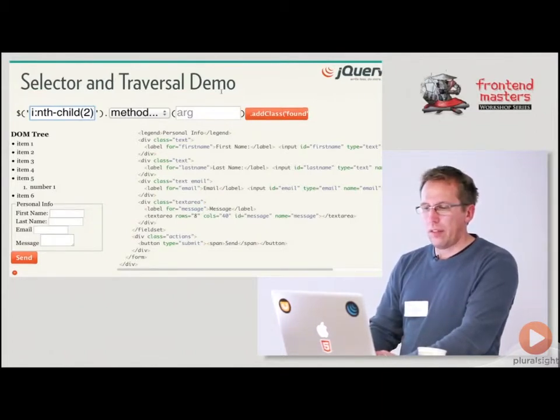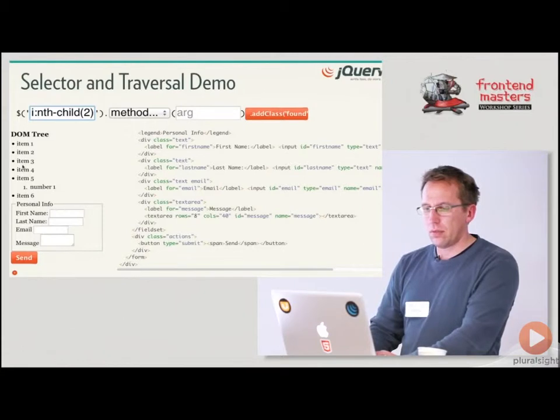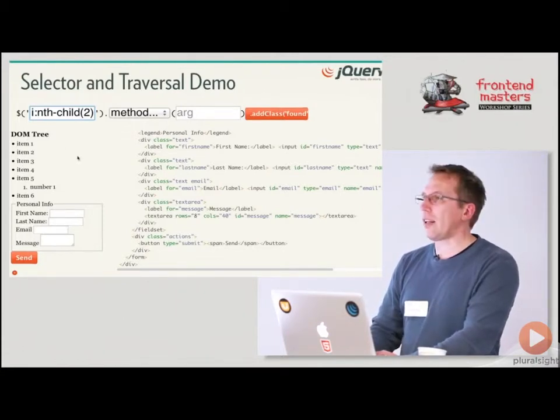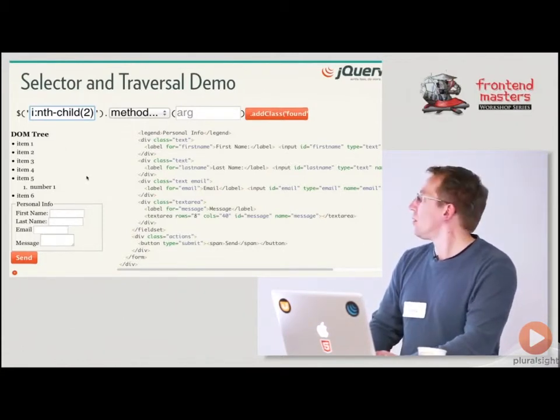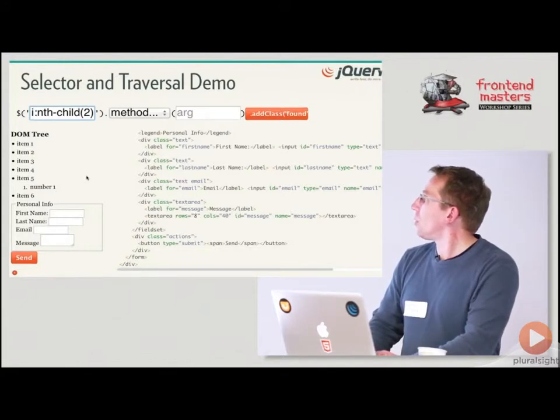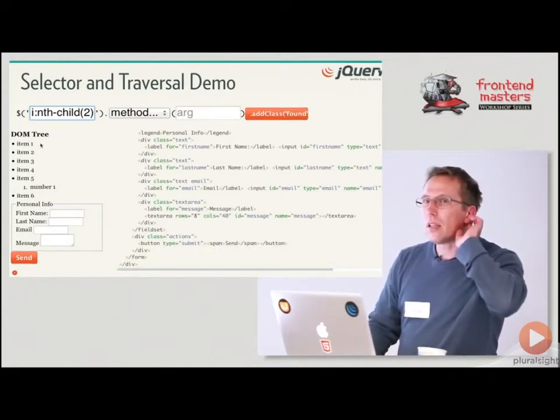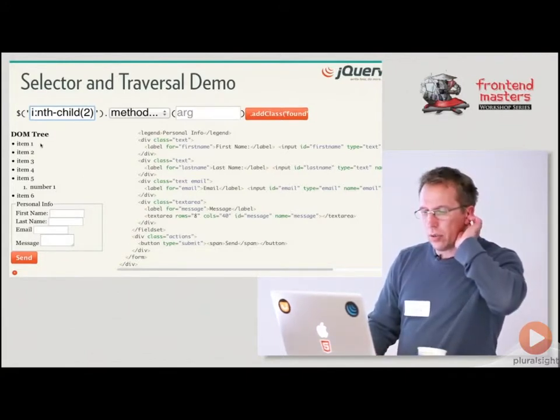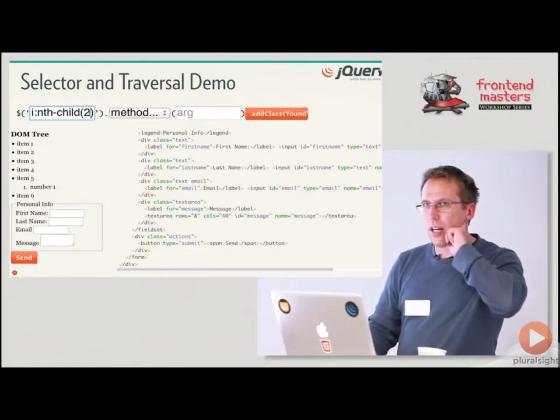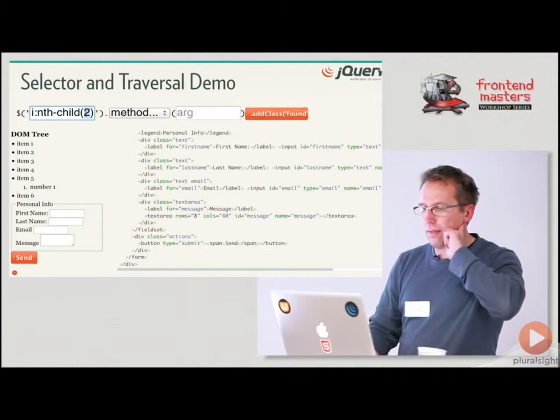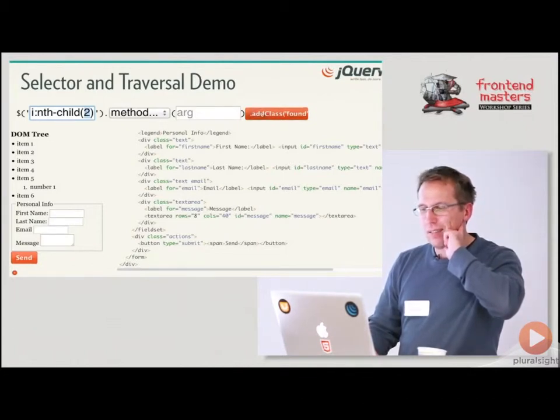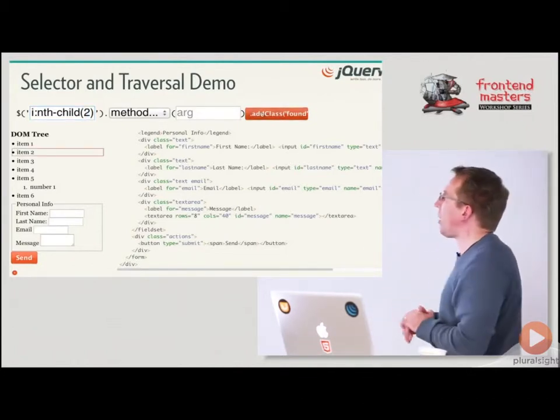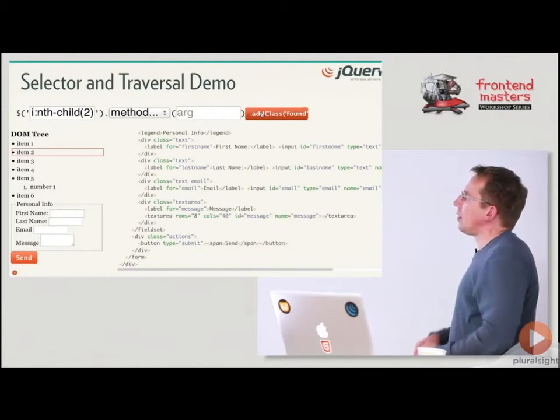So which one of these li's is it going to, well, which li's is it going to return? Which one? Sorry? This one here? Yep. It says nth-child two OK, well let's try it. No. Why did it do that?